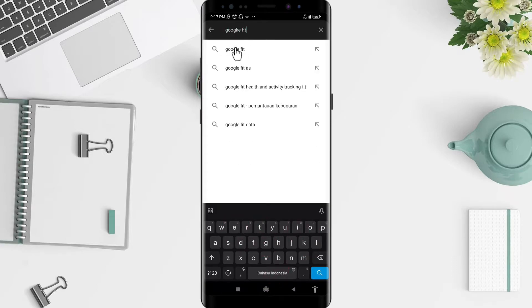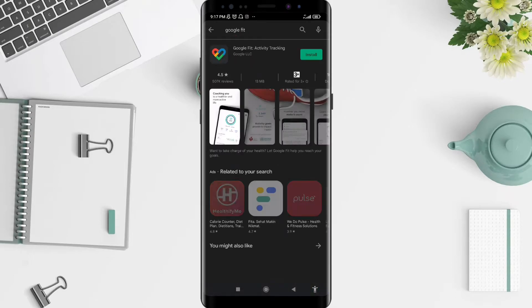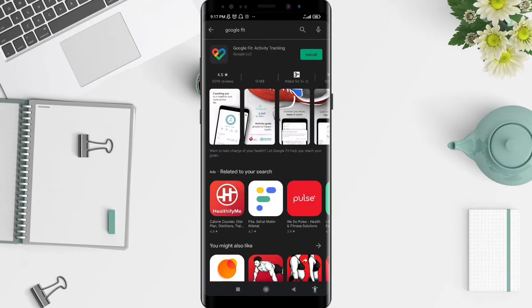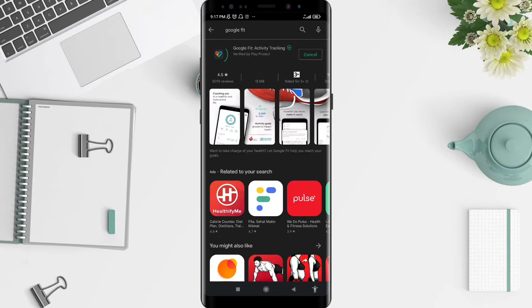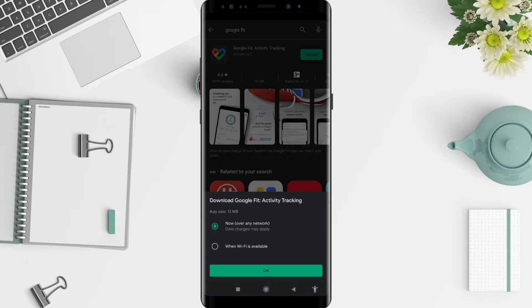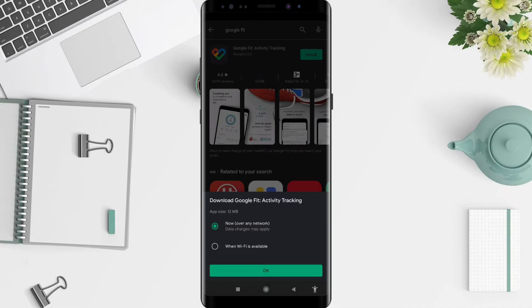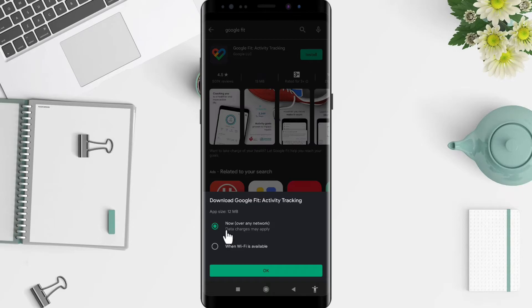After that, you can tap on the app and go to install. Tap on the install button. There are two options for you: the first one is 'Now over any network' and the second one is 'When Wi-Fi is available.' I'm not using Wi-Fi connection, so I'll use 'Now over any network,' which means I'll use my data. Tap on here and click OK.